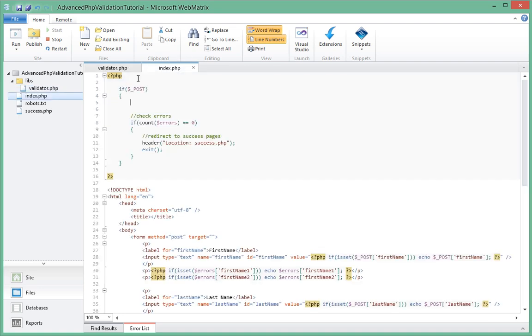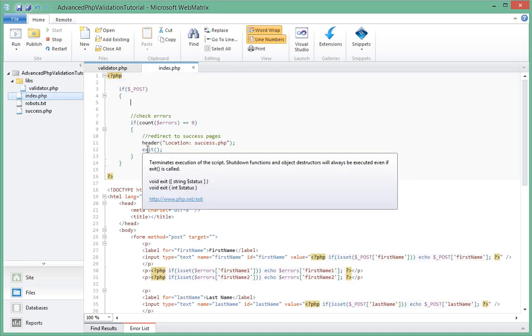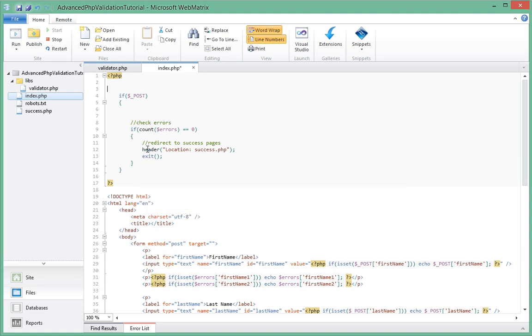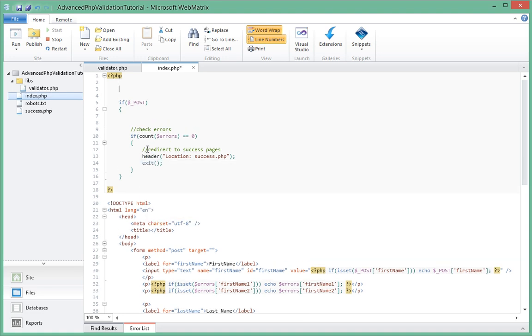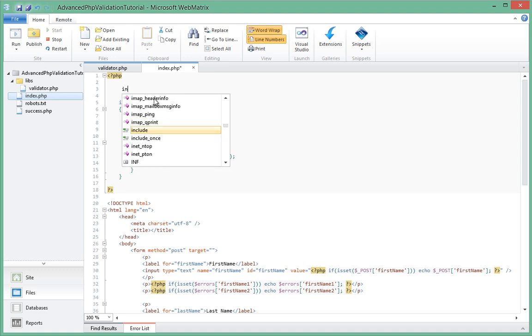Inside our index.php, at the top just before we do a check whether the form is a post, we're actually going to include our validator.php file that we created here.